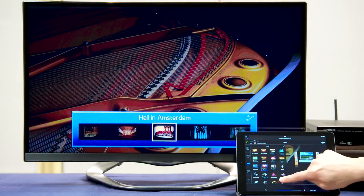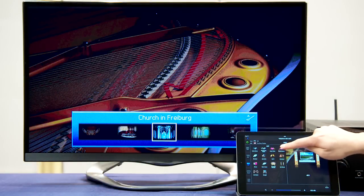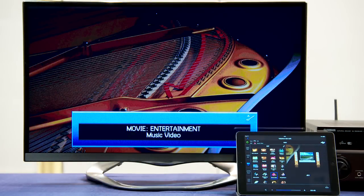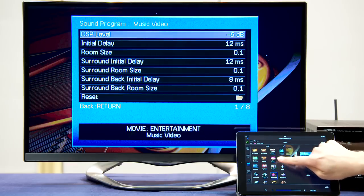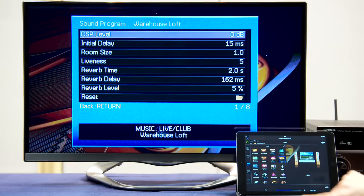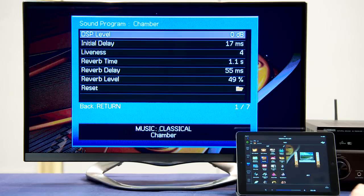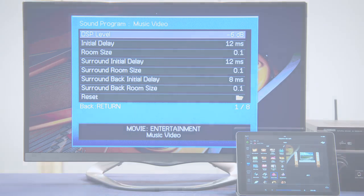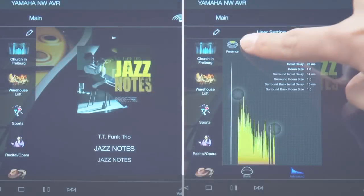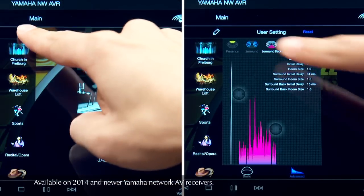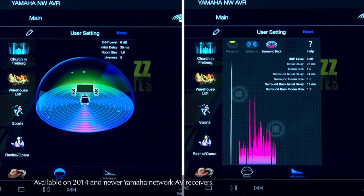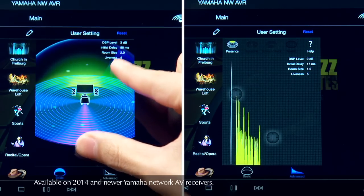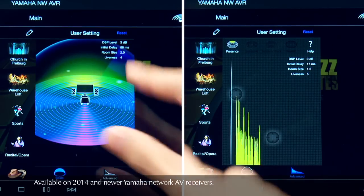In each Yamaha AV receiver, there are a number of surround programs to choose from, depending on your listening preferences. Each program is configured with a set of sophisticated acoustic parameters. For added fun, Yamaha has created a visual and interactive way to experience digital sound field processing.